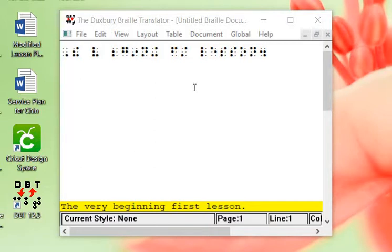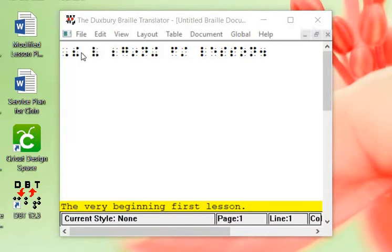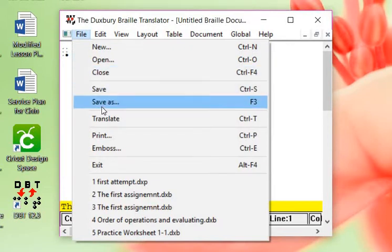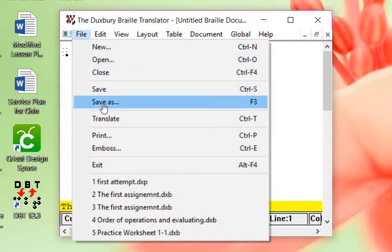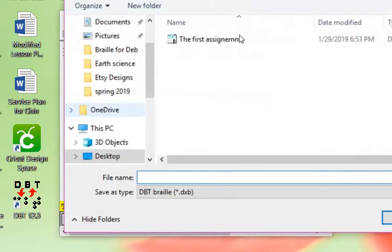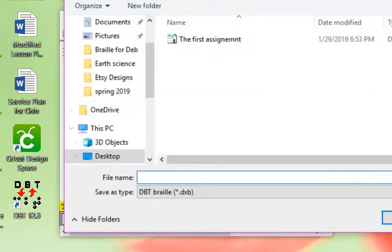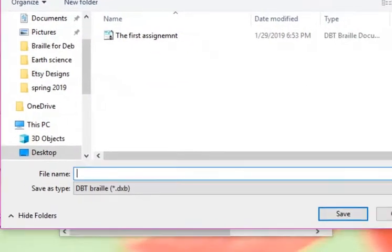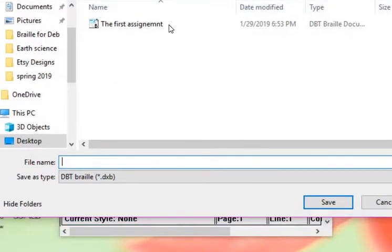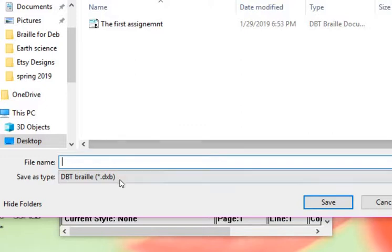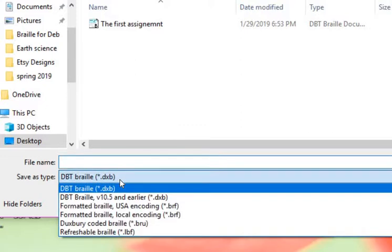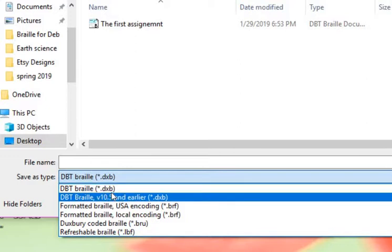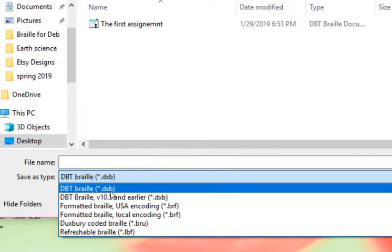Now that we have our first document, we're going to go under FILE and we're going to SAVE. We're going to SAVE AS, and that's very important to save our information because we worked really hard on it, even though it's just one sentence.